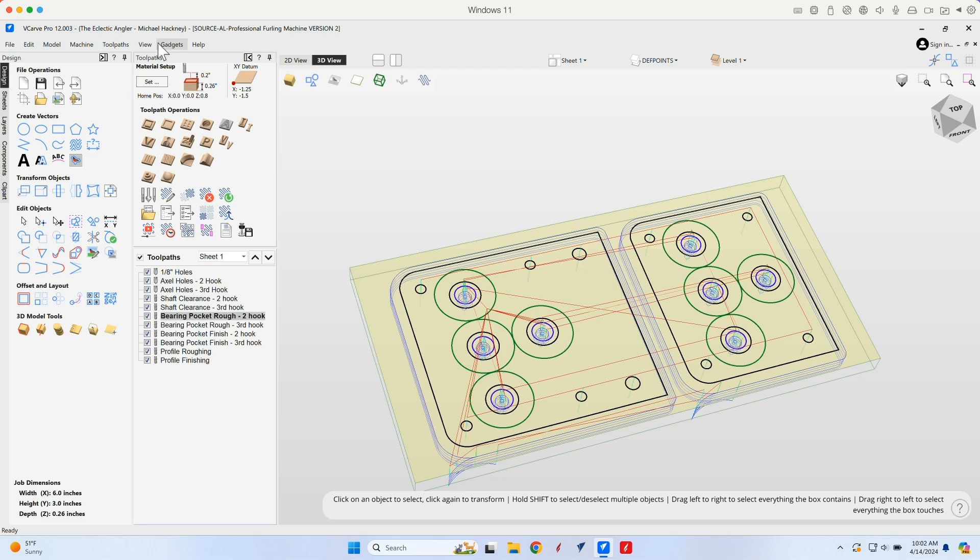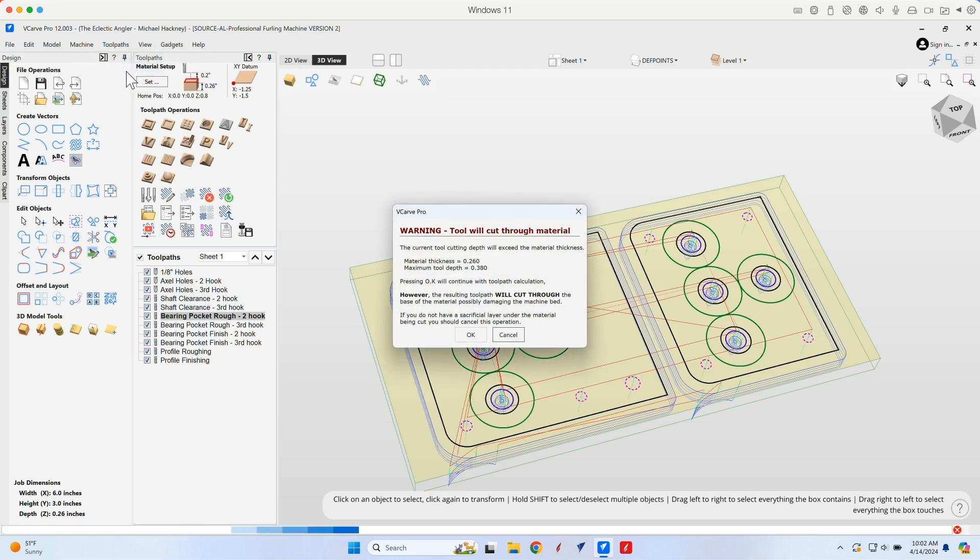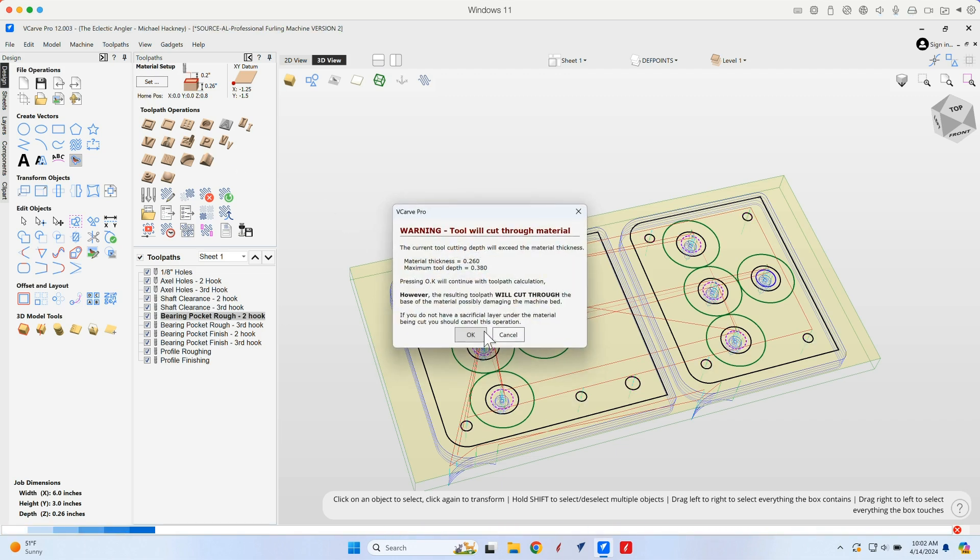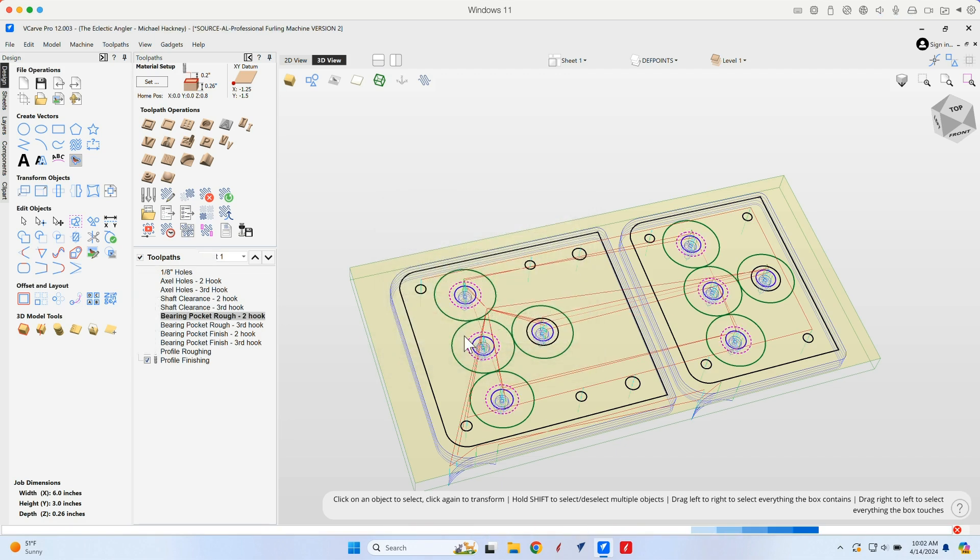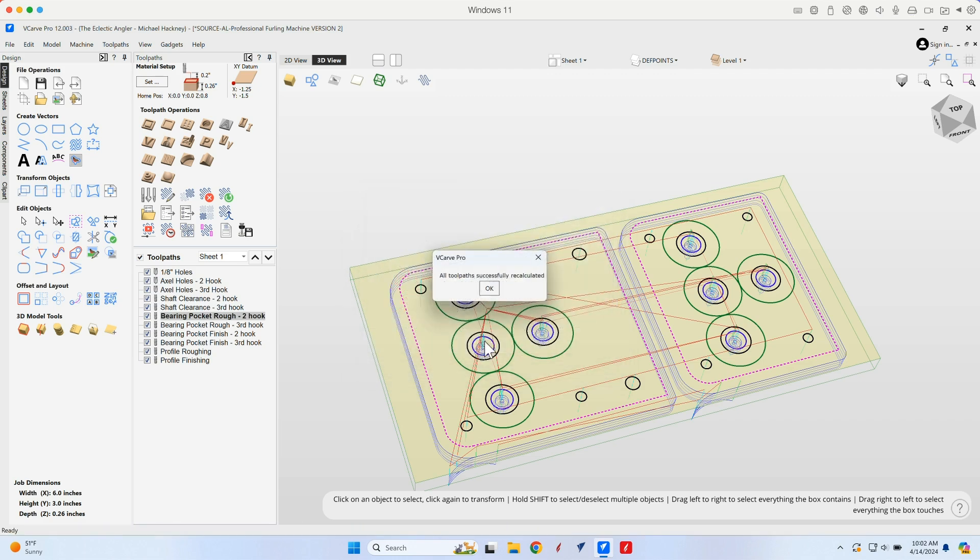And then just for grins, let's go ahead and recalculate all toolpaths, how quickly it goes. Yeah, we know that it's going to cut through materials. That's the intent. Okay, and that was it.